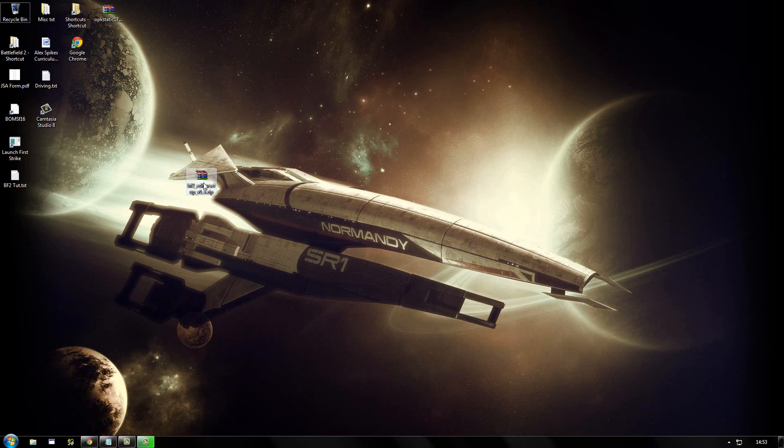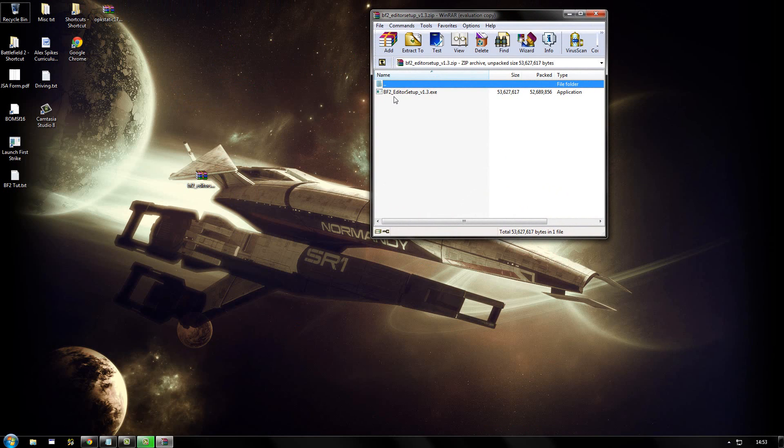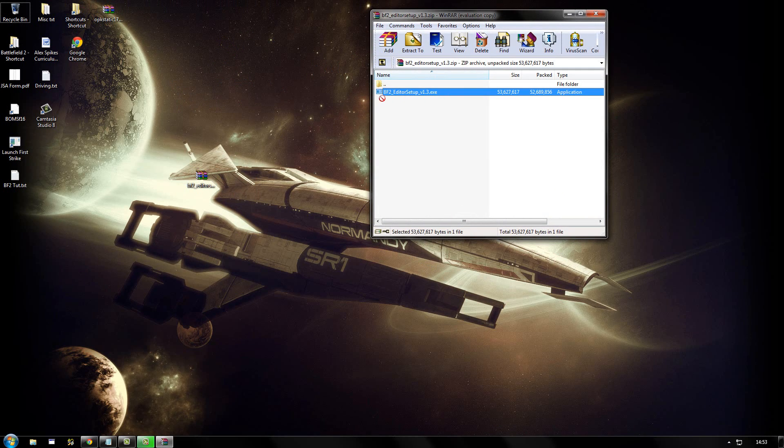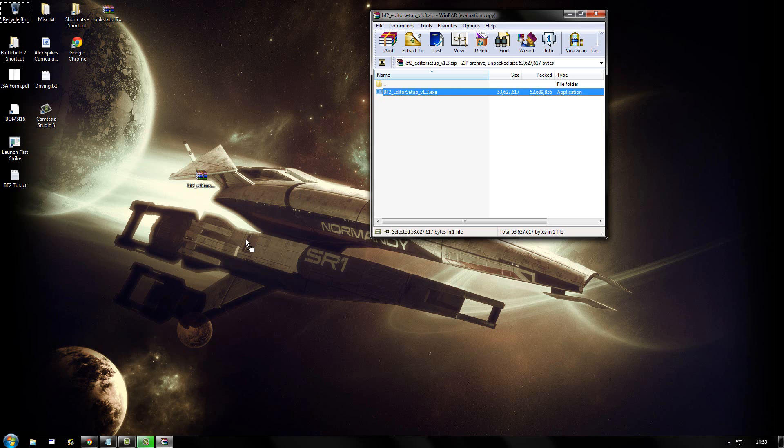Now that that is downloaded, you need to open up the zip, then extract the setup.